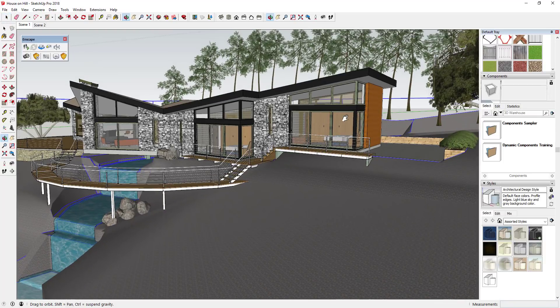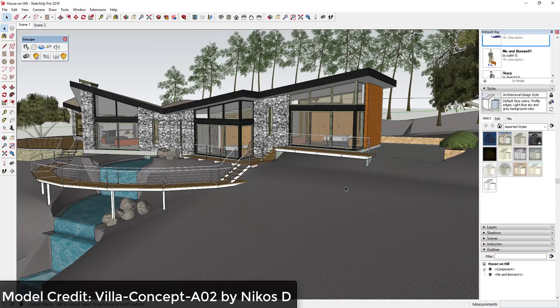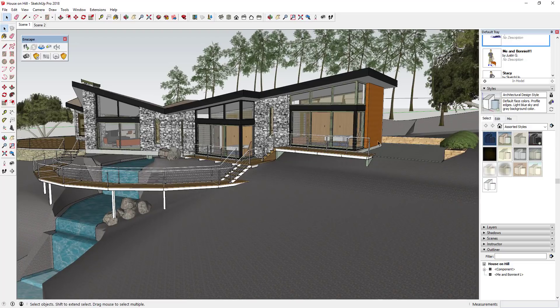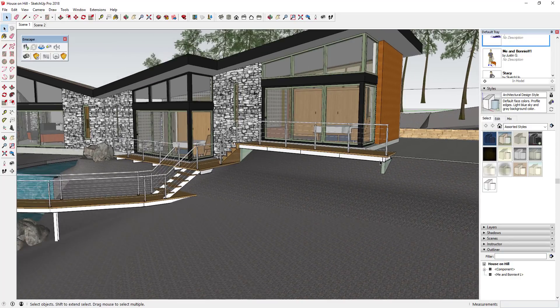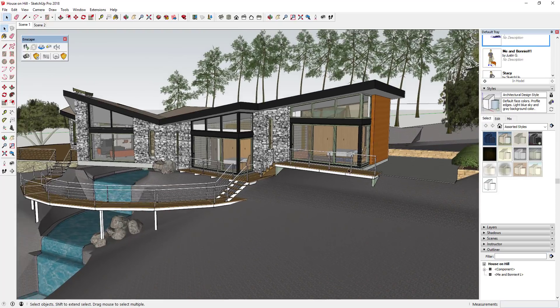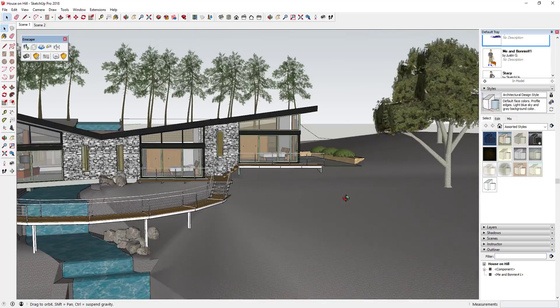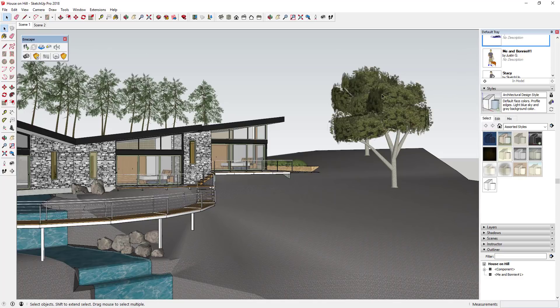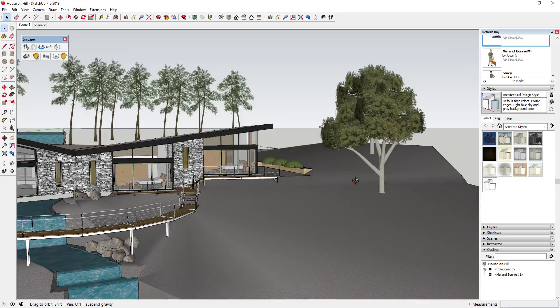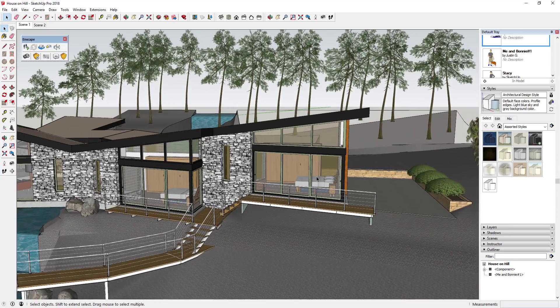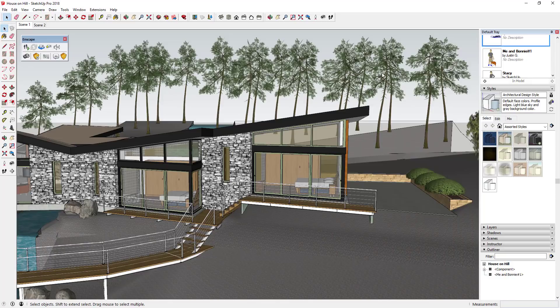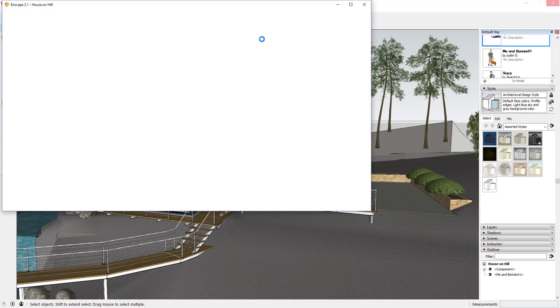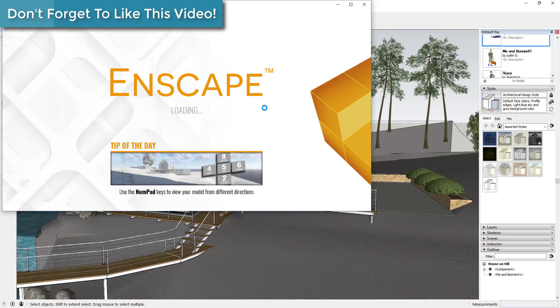This model is called Villa Concept A02 from Nikos D. You can download that from the 3D Warehouse. I've made some minor changes to it but nothing big, just changed the material on the ground and some of the default materials, and I'll tell you why in a minute. That's really all I've done - everything is made by the creator in the 3D Warehouse, so all the trees, everything else like that. What we're going to do is just bring this in. Once you install Inscape all you have to do is click the Start Inscape button and that's going to pop up the Inscape window.